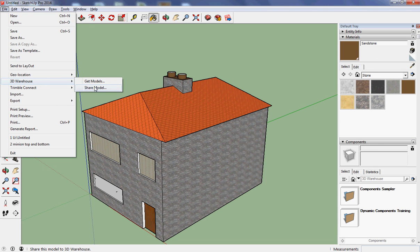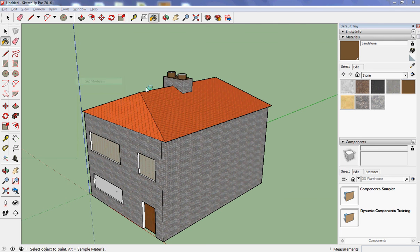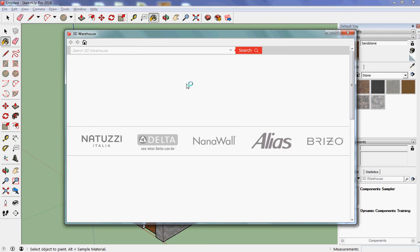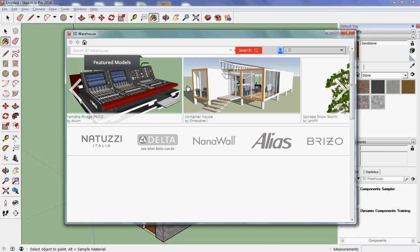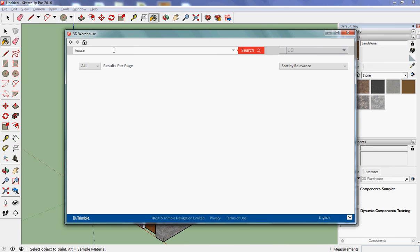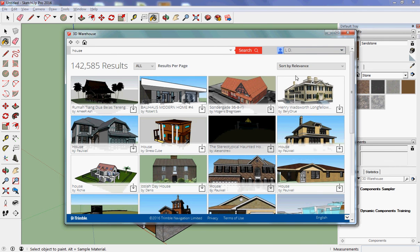I could share my model or I can get a model. So share would allow everybody else in the world to see what you've done. Get models allows you to see things that other people have already shared. So I'm going to put into the 3D warehouse, I'm going to put in just 'house,' click enter and have a think for a minute.